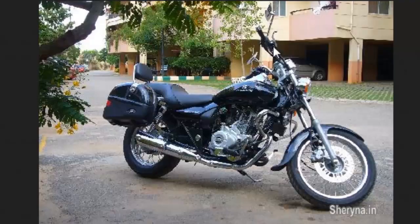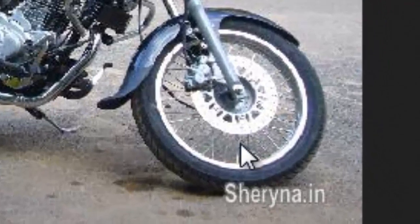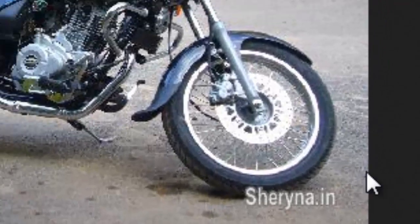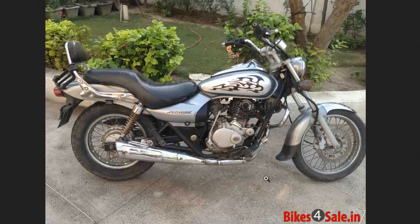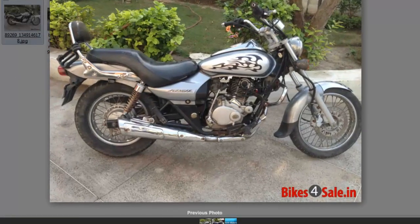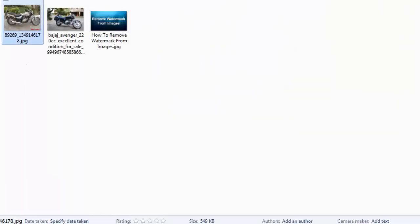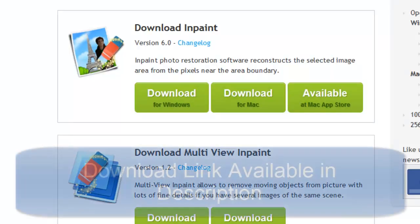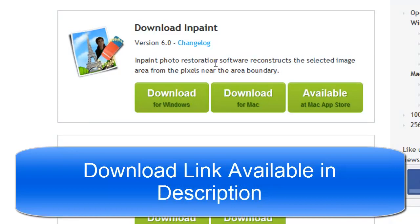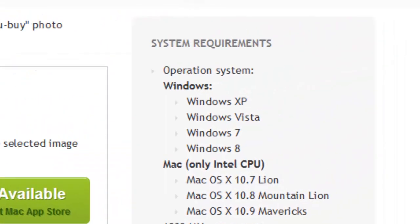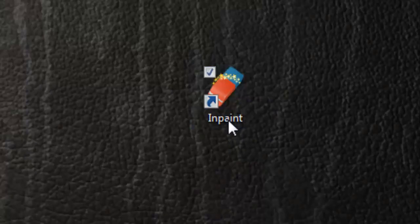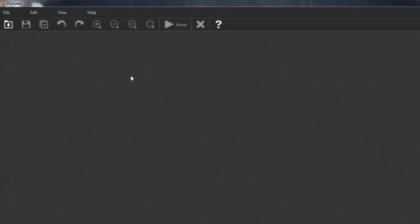For example, I have collected two images from the internet. This one and this one also have a watermark at the bottom. I have downloaded these two images to my PC already. I have also downloaded and installed the InPaint software on my PC already. Now I am going to run that software — I have run that software in a single click.